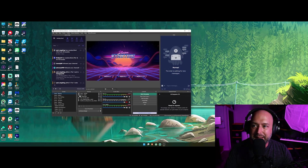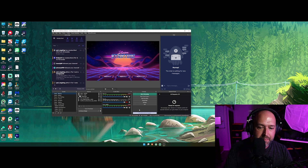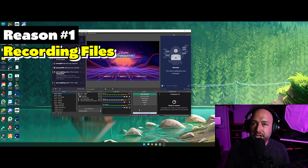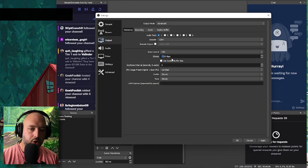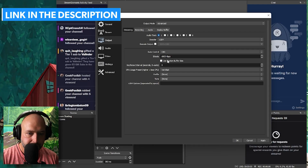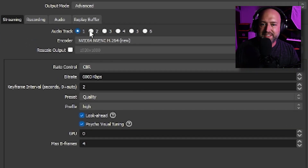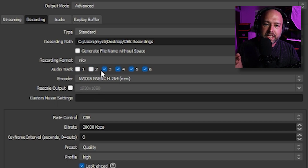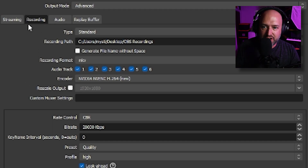Let's dive right in. You might be asking first and foremost: why would I want to set up separate audio tracks? This is mainly for recording files. When you do a live stream in OBS, under the output settings in advanced mode, on the streaming tab you can only select one audio track. However on the recording side you can select from audio track one all the way to audio track six — a total of six different tracks.